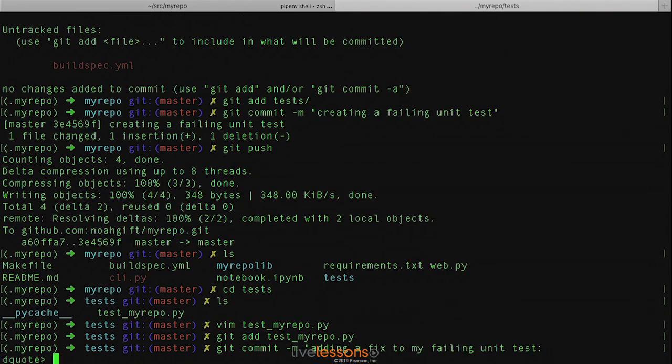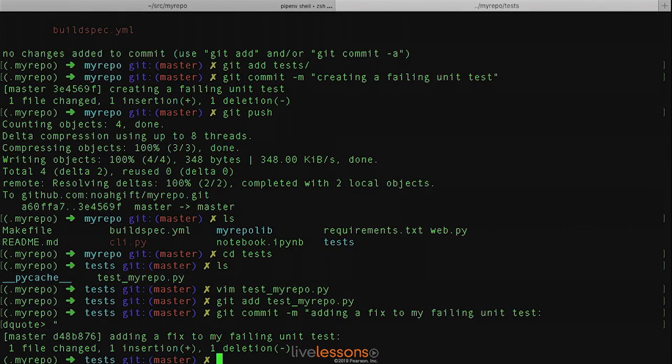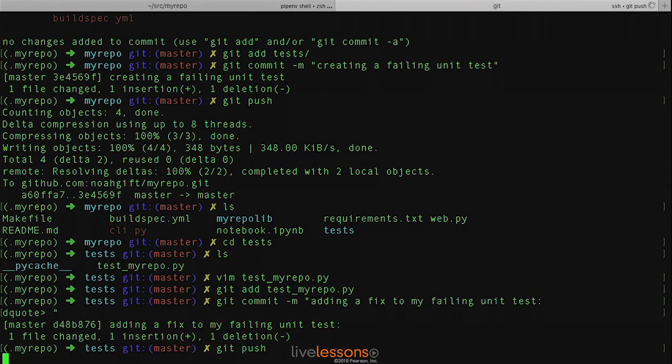Okay, let's fix this failing unit test. Go ahead and push that change.